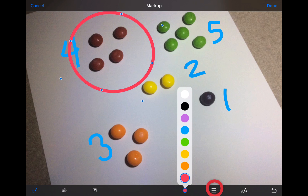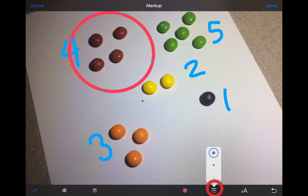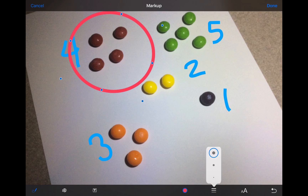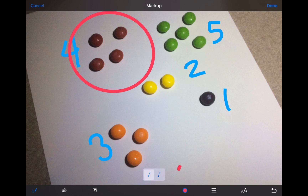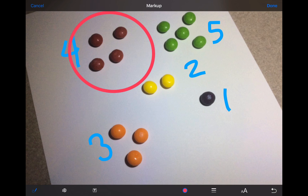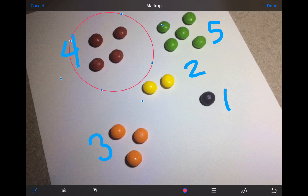You can also tap the three bars to change your line width from thick to medium to thin. There's an undo arrow in the bottom right corner of your screen which will step you back through everything you've done in your photo one annotation at a time.